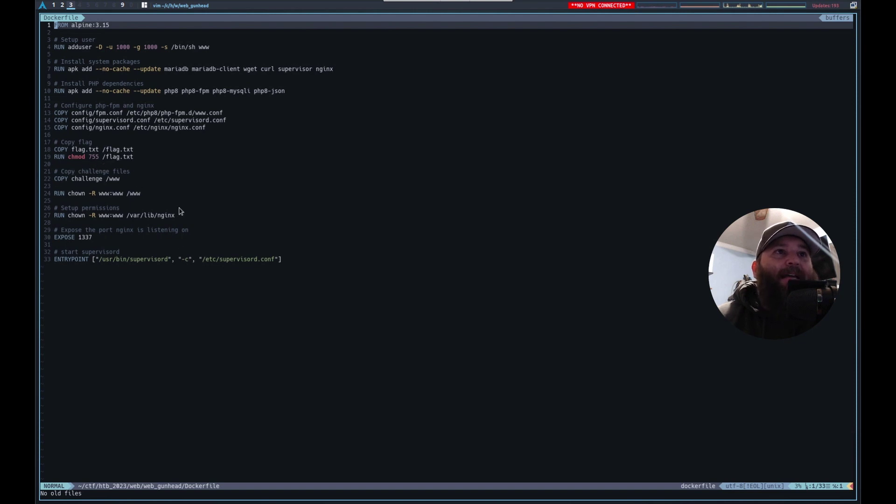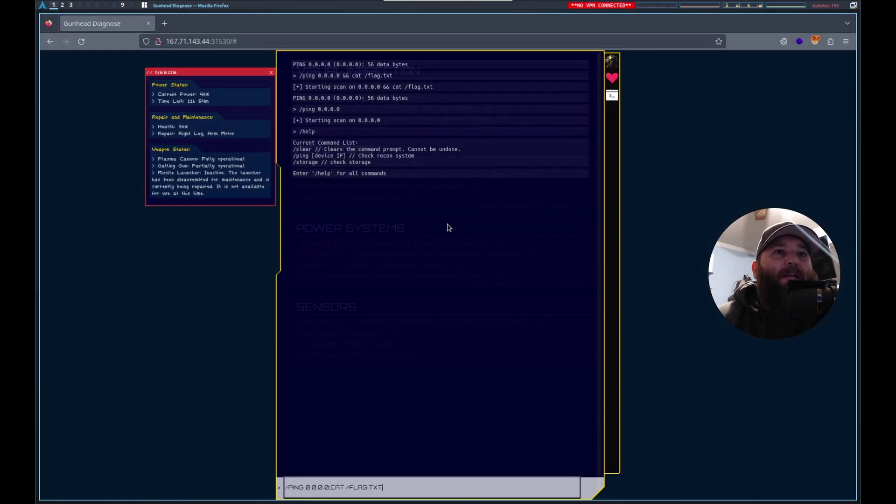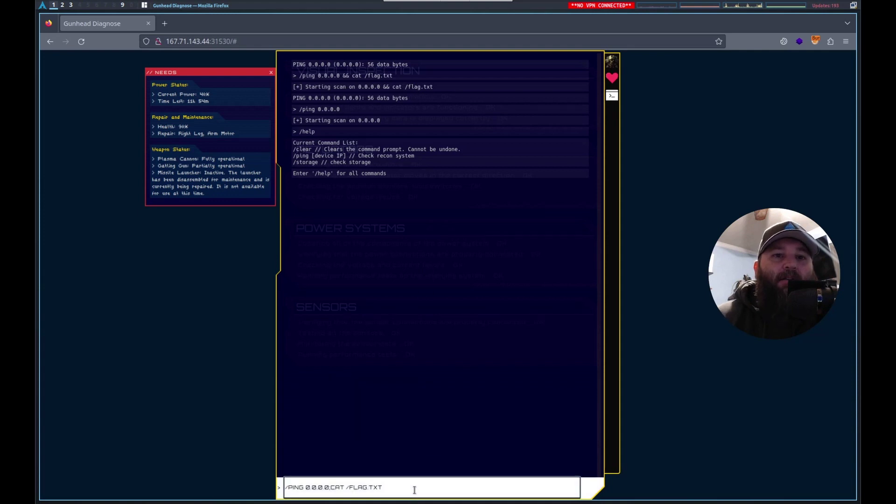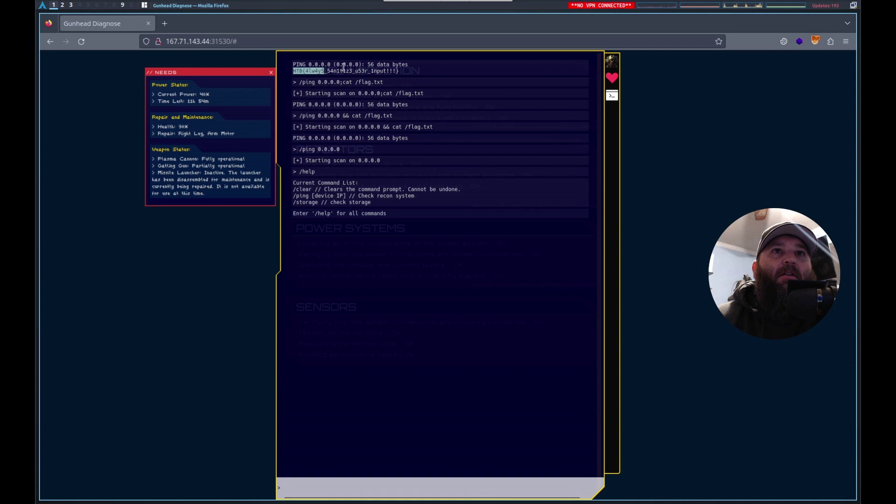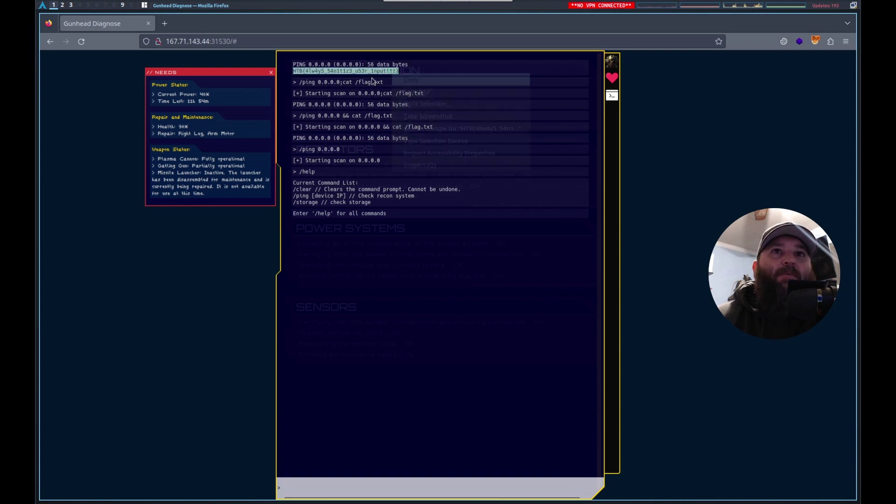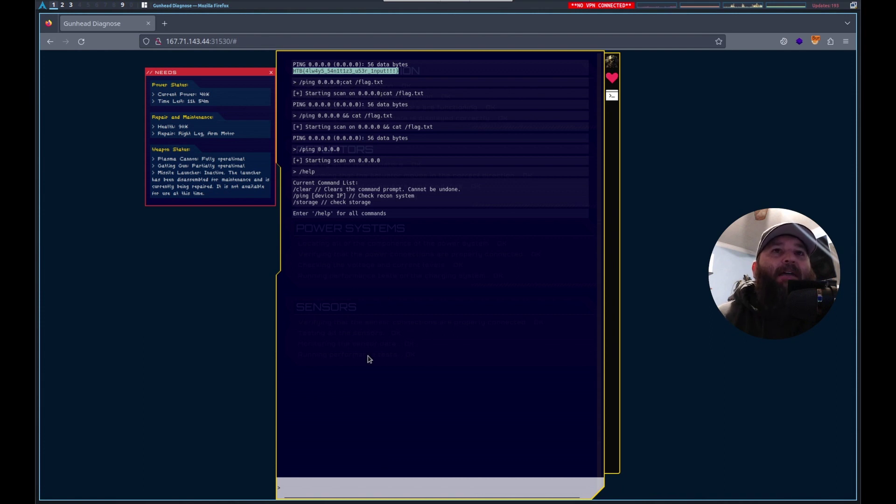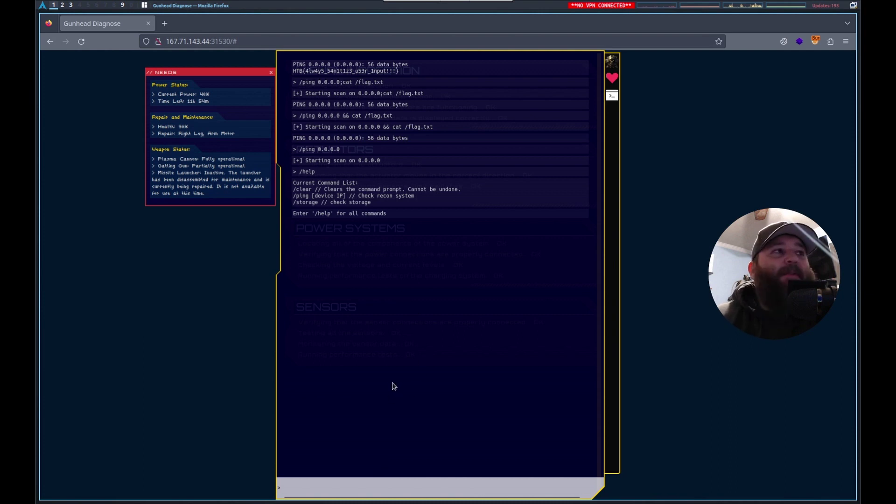Let's run that and there we go. It was command injection and the semicolon separating the ping and the cat worked just fine. Sweet.